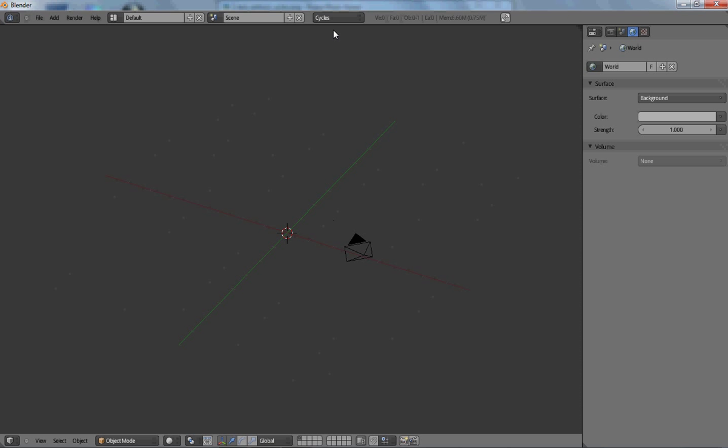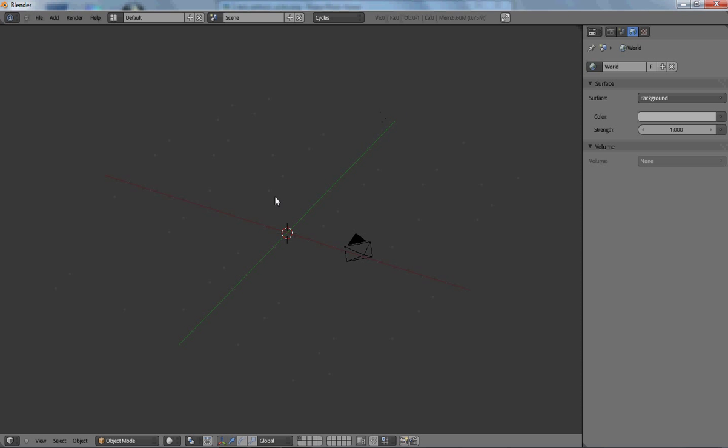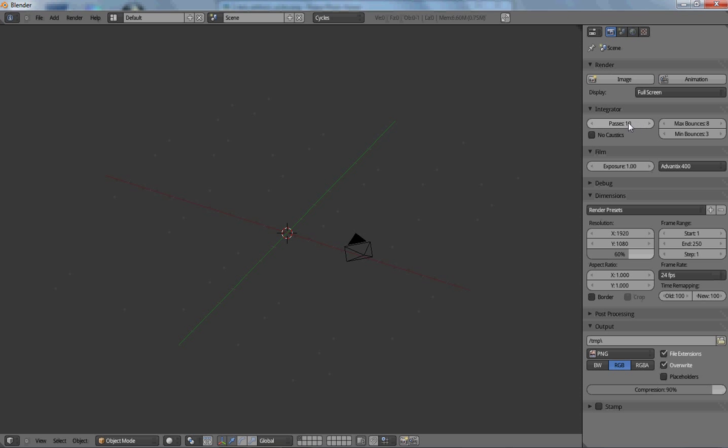The regular Blender render engine is not quite as good as this, but it renders a lot quicker than the Cycles render. The Cycles render engine renders in passes, sort of the number of times it takes to calculate the light in your scene.